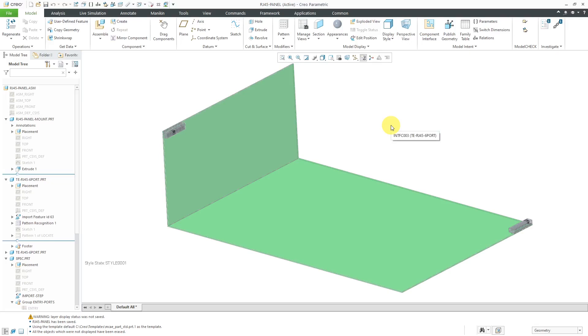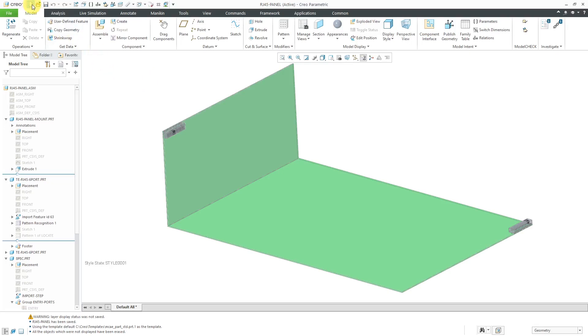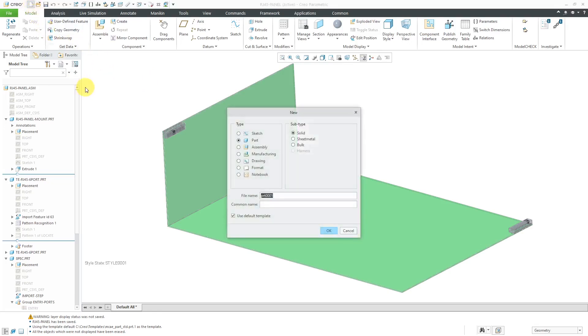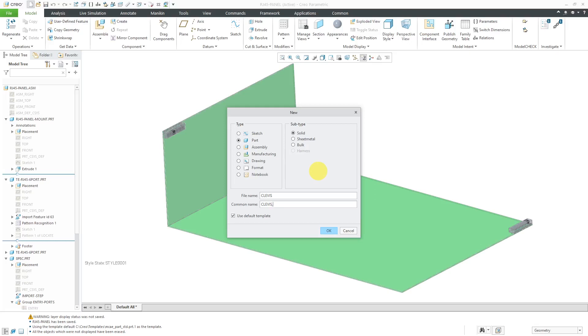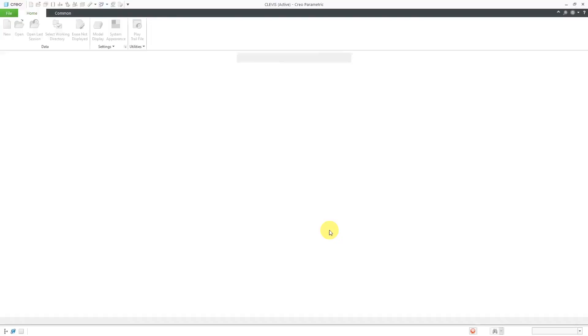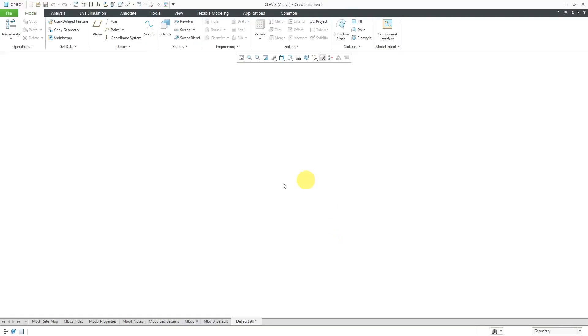Here I am in Creo Parametric. I've got an assembly open for some cabling that I'm going to do in another video later on. Let's start off by clicking on the new icon to create the part. For the name of the part, I'll just call it Clevis. Then fill in the common name, Clevis Rod End. I'm going to use my standard default template. Let's click the OK button.